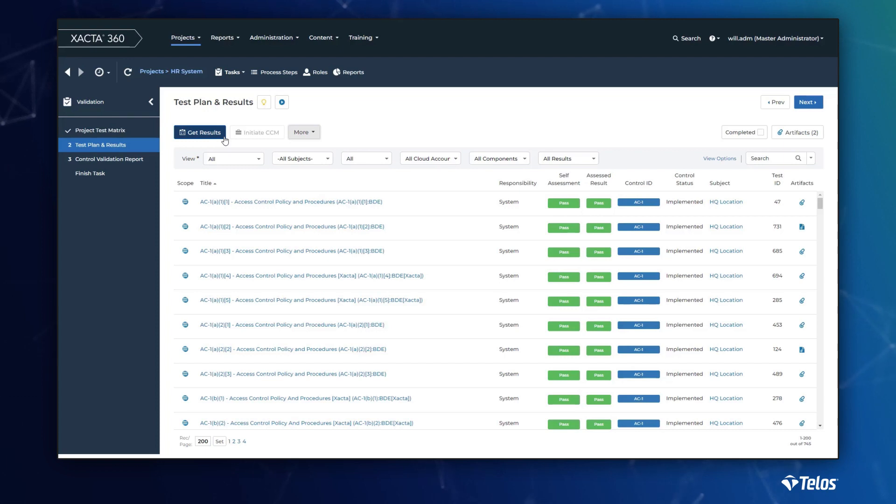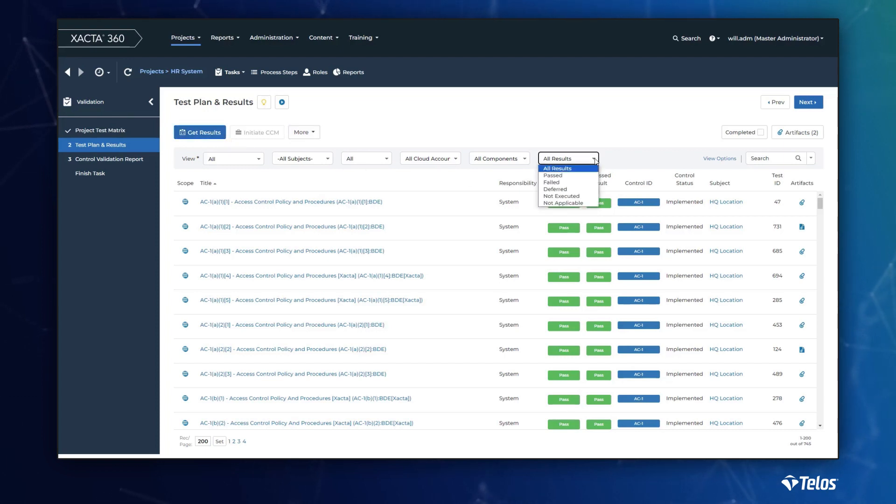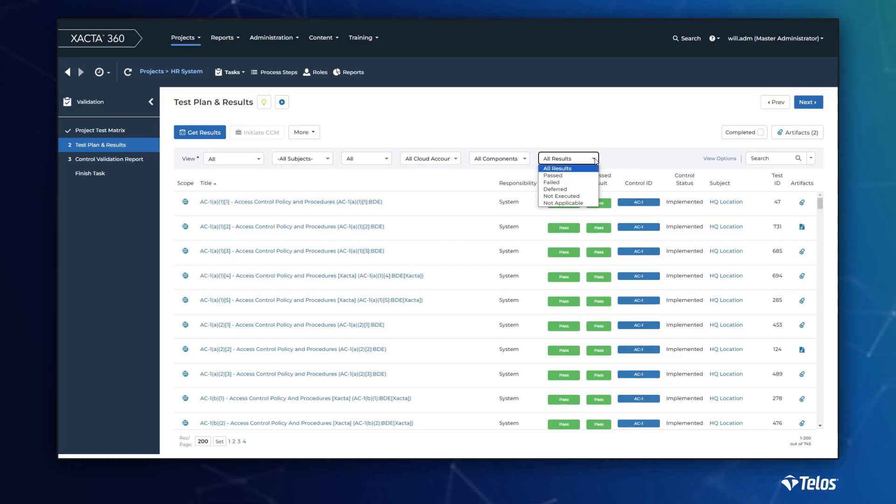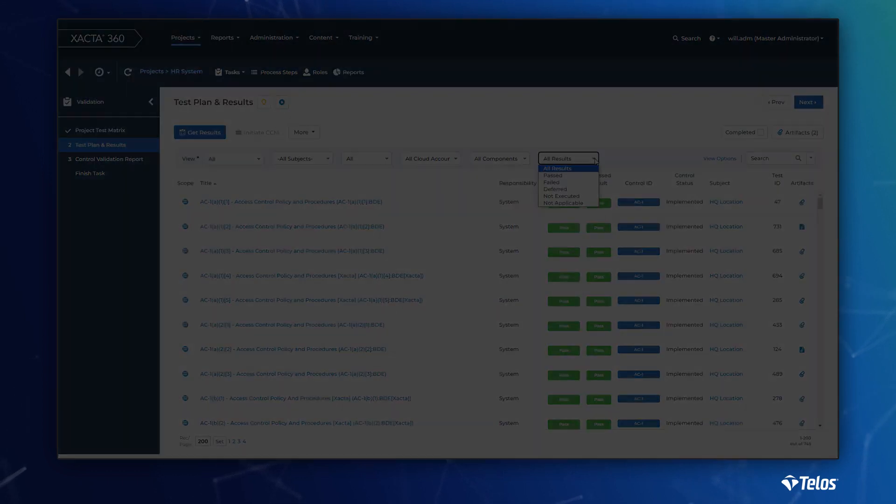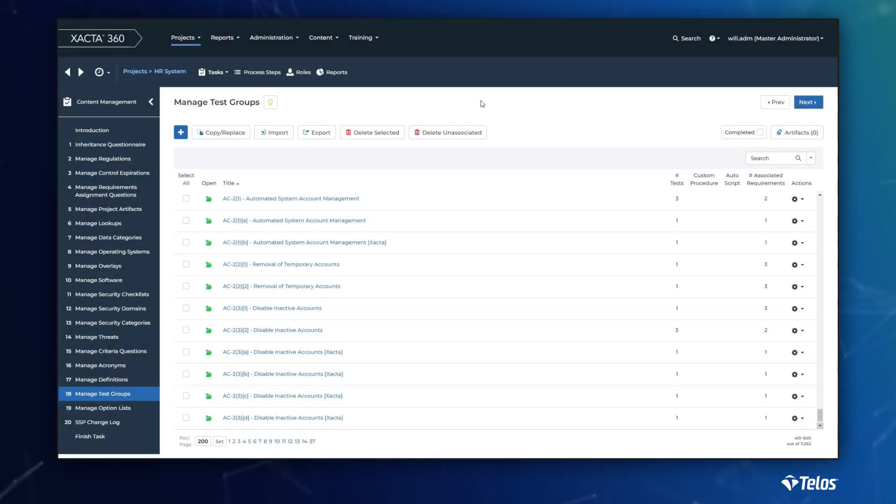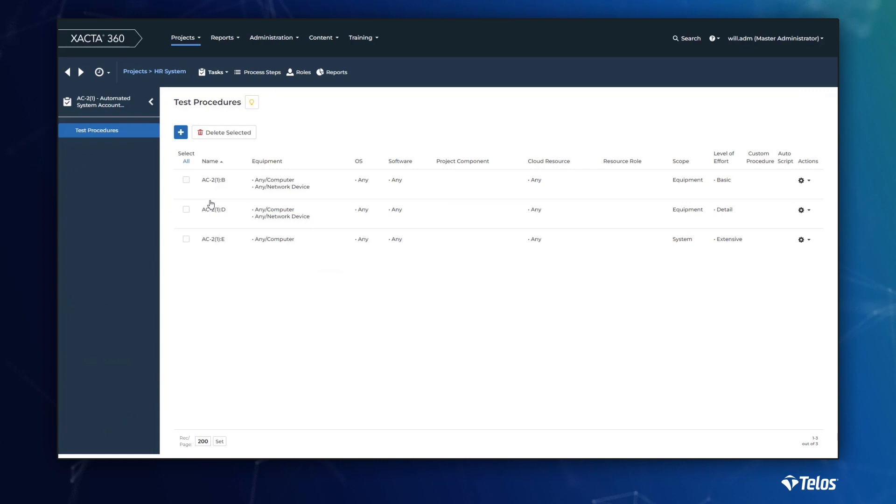While many cyber risk management tools can generate a test plan, they don't do it to the same granularity practitioners need and auditors demand. Xacta can also invoke a test based on a variety of parameters, such as physical or virtual location, operating system, asset type, and more.